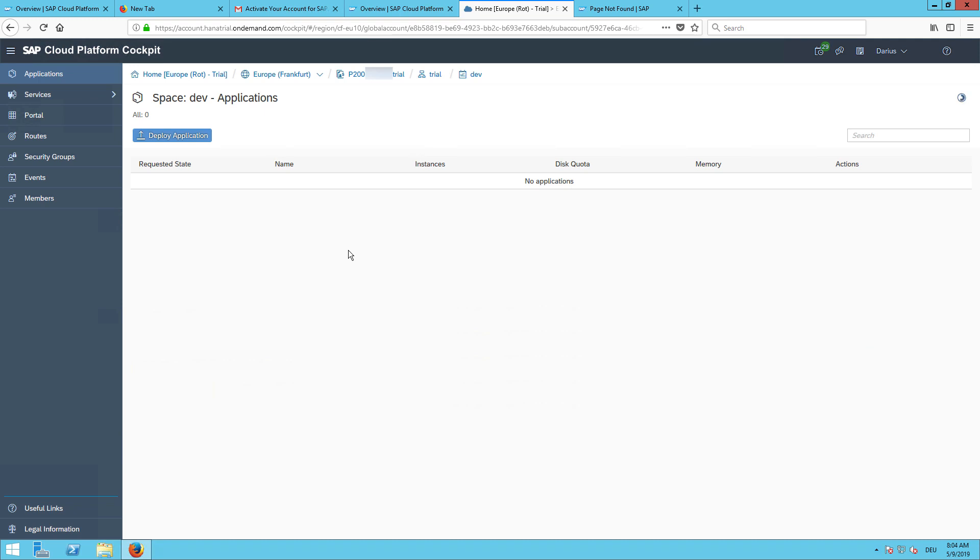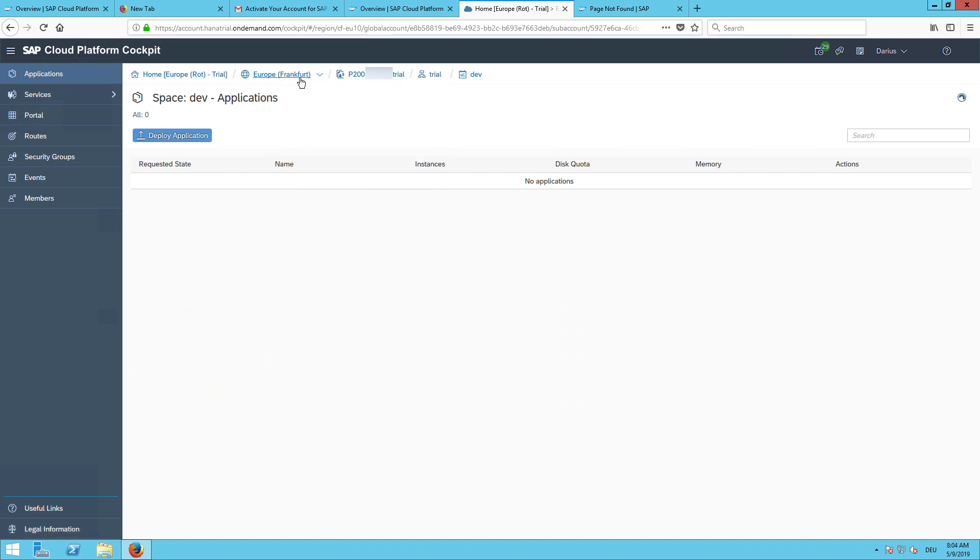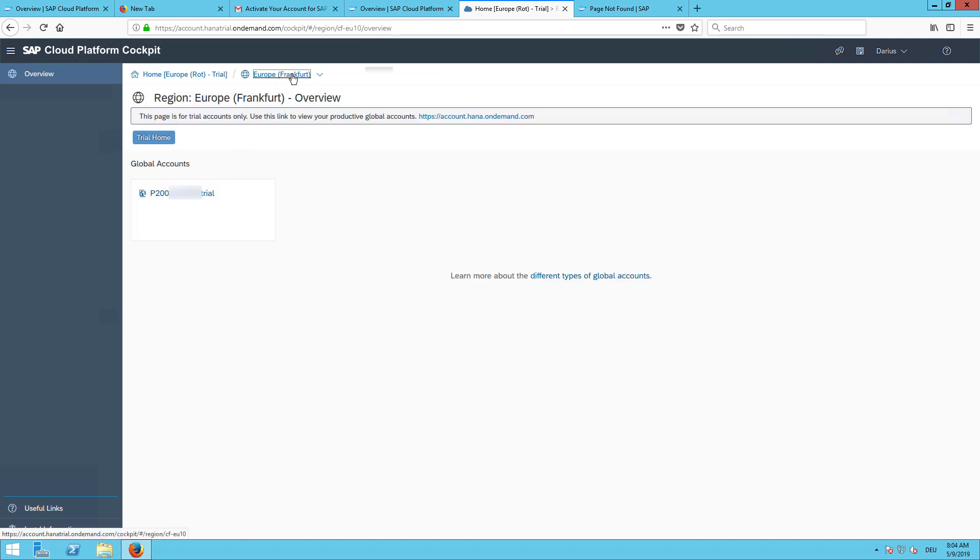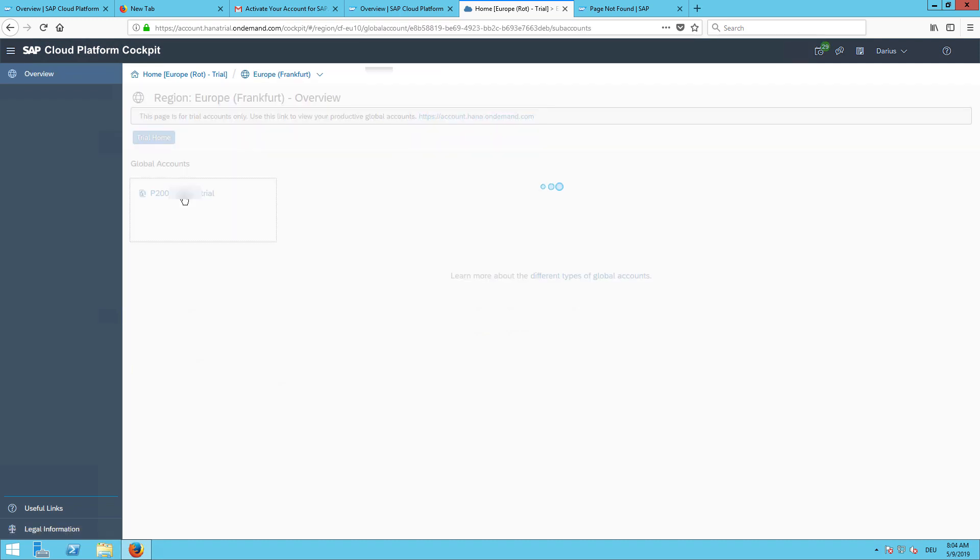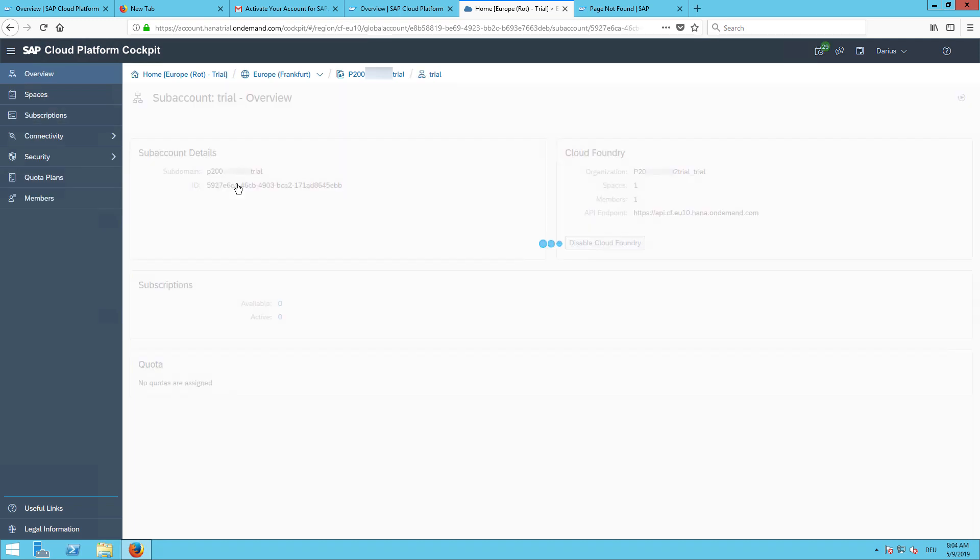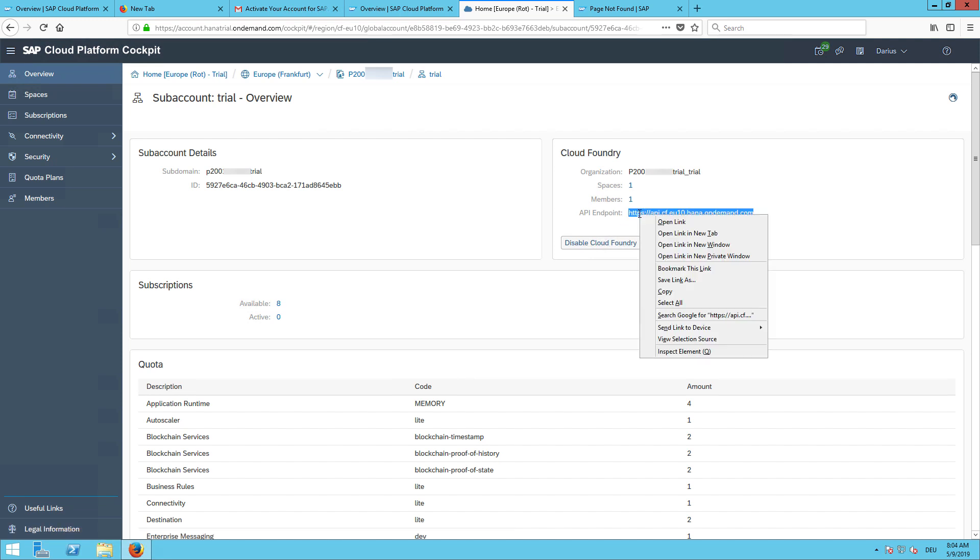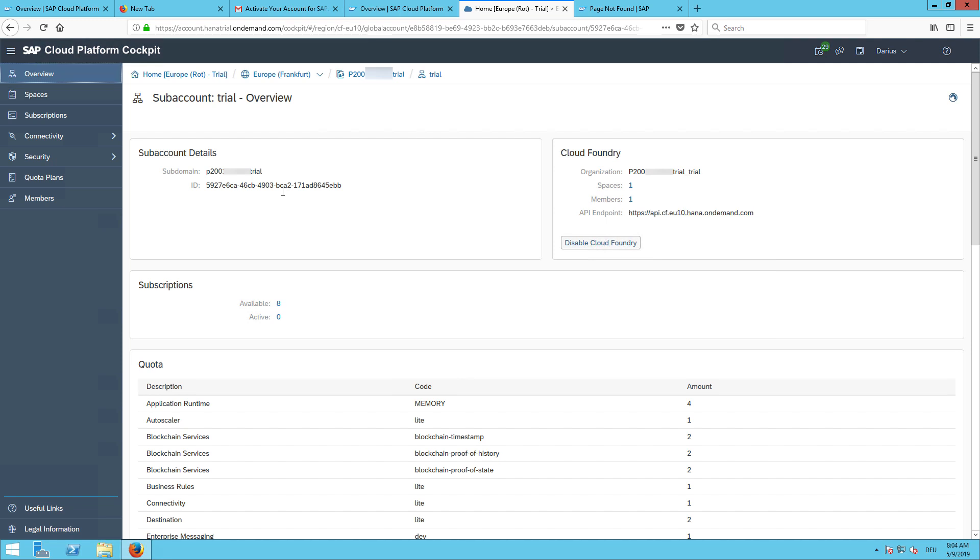We can go back here to Frankfurt, click here on this global account. And if we now click here, we can copy our API endpoint. And this one we will need later. So just copy this to the clipboard.